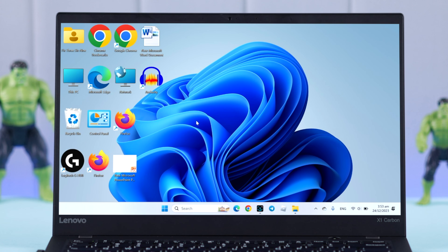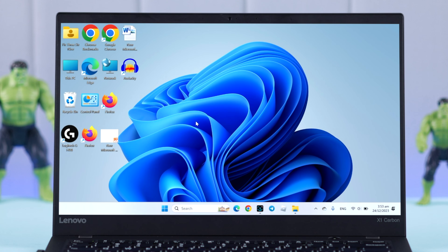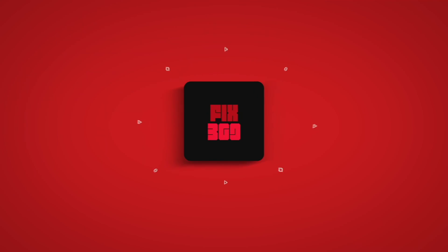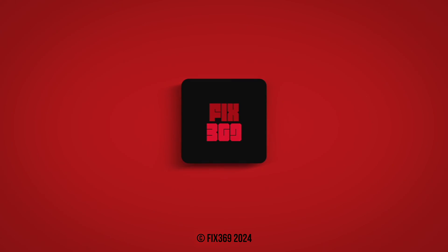That's it. That's how you can resize and change the desktop icons on your Windows 11 PC or laptop. Thanks for watching and take care.